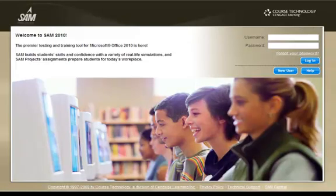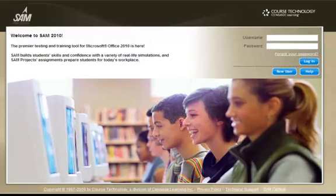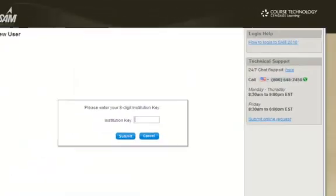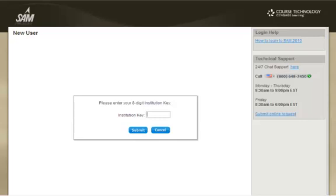Welcome to SAM 2010. To create a new account, click on the New User button. The first thing you will be asked for is your institution key. An institution key is a unique code assigned to your school — your instructor, professor, or teacher will provide this to you. It will be an 8-digit code that starts with T, 2, and 6 additional digits. After you enter that number, click the Submit button.